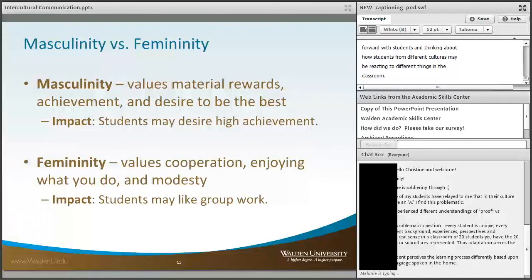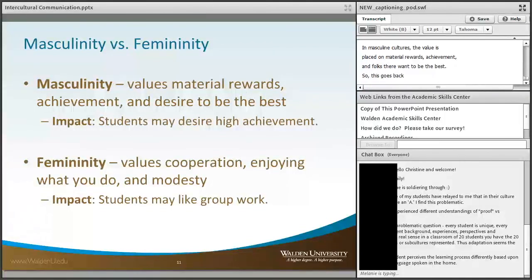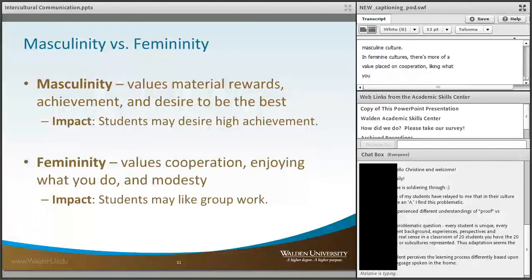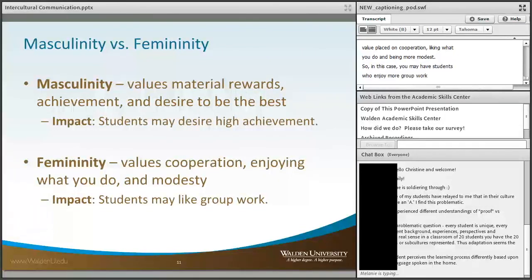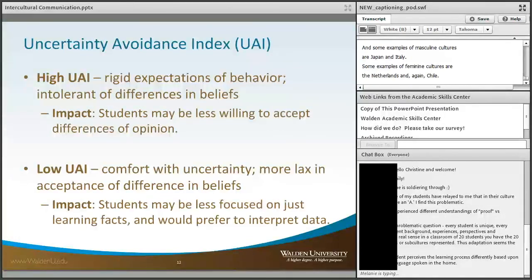Next we have Masculinity versus Femininity. In masculine cultures, value is placed on material rewards, achievement, and being the best — this connects to the earlier comment about some students feeling they need to achieve an A. In feminine cultures, there's more value placed on cooperation, liking what you do, and being modest, so you may have students who enjoy more group work than individual work. Examples of masculine cultures are Japan and Italy; examples of feminine cultures are the Netherlands and Chile.